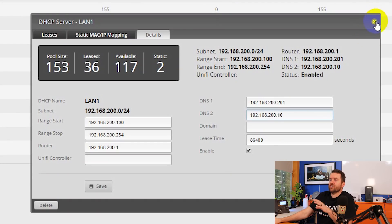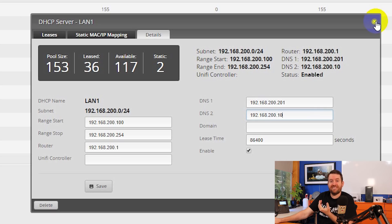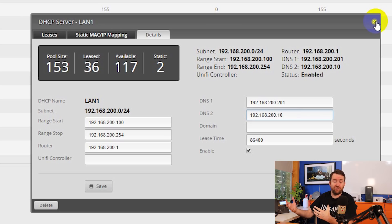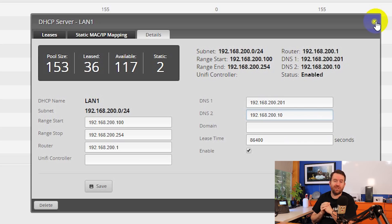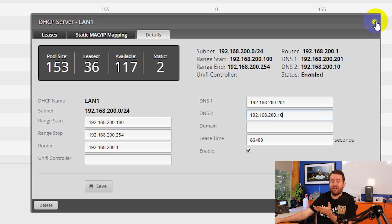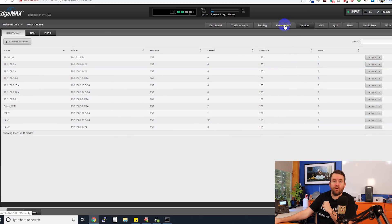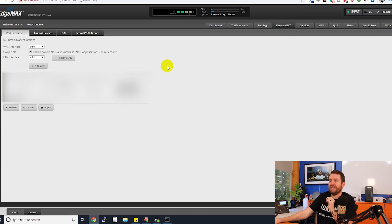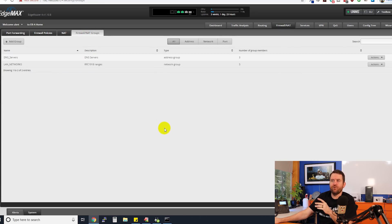We've made sure that clients are only getting these specific IP addresses through DHCP. You also want to make sure that any devices statically configured on your network — such as the EdgeRouter itself or any servers — have their DNS server settings manually set to the whitelisted DNS servers as well, since they're not getting it through DHCP. Now we're going to click on the Firewall/NAT tab, and then click on Firewall/NAT Groups. I have two groups set up in here.